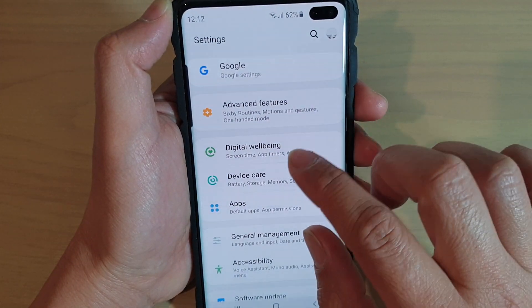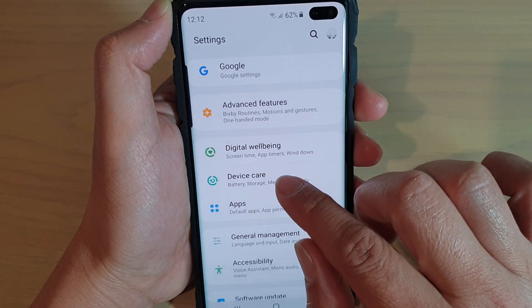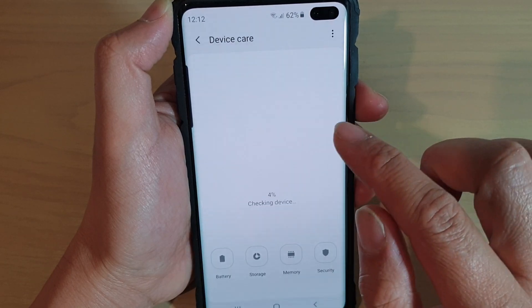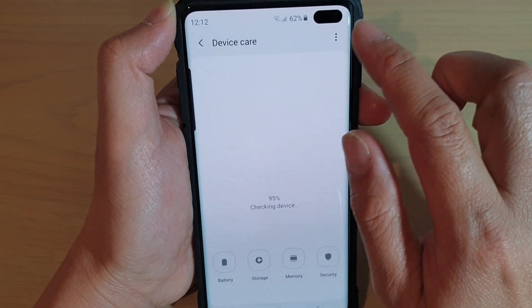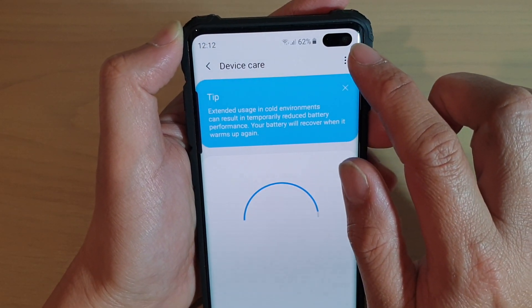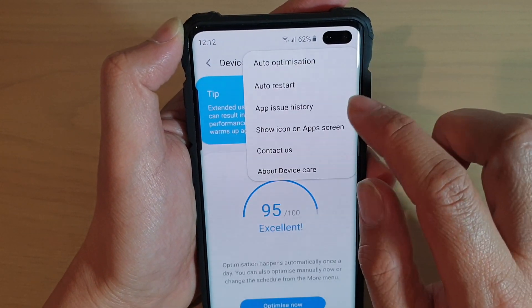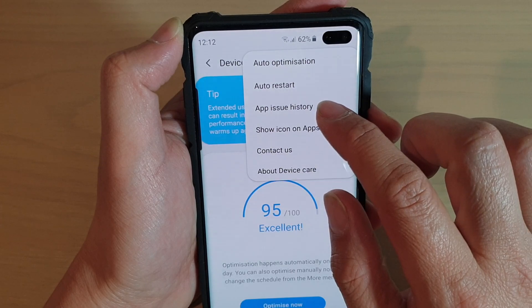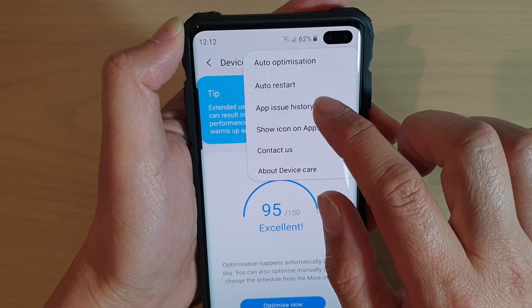From here, tap on Device Care. Then tap on the menu key at the top and choose App Issue History.